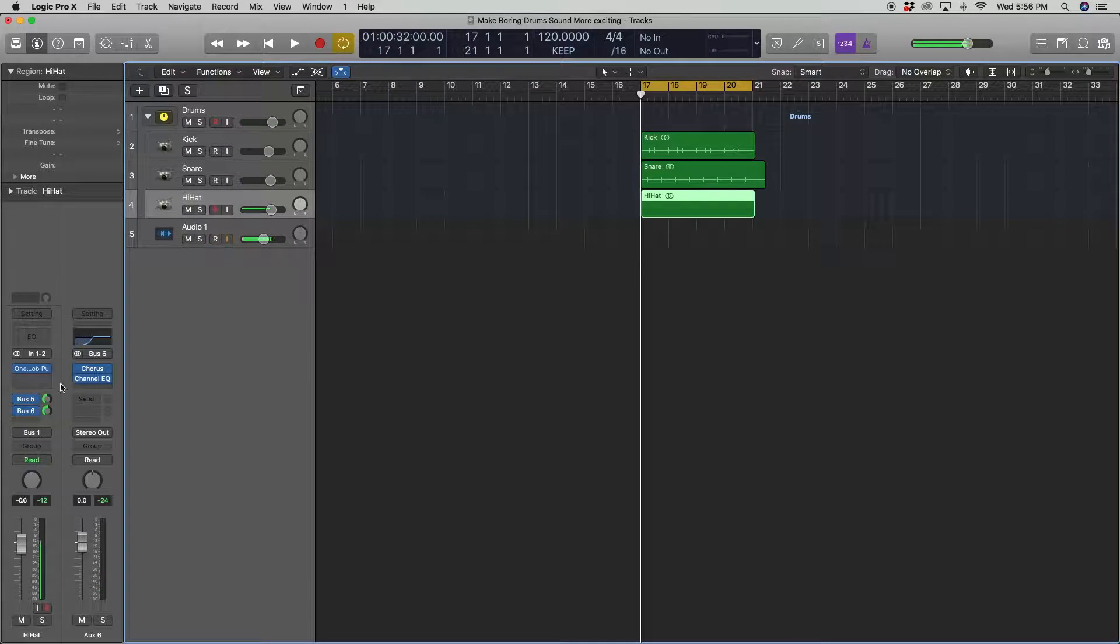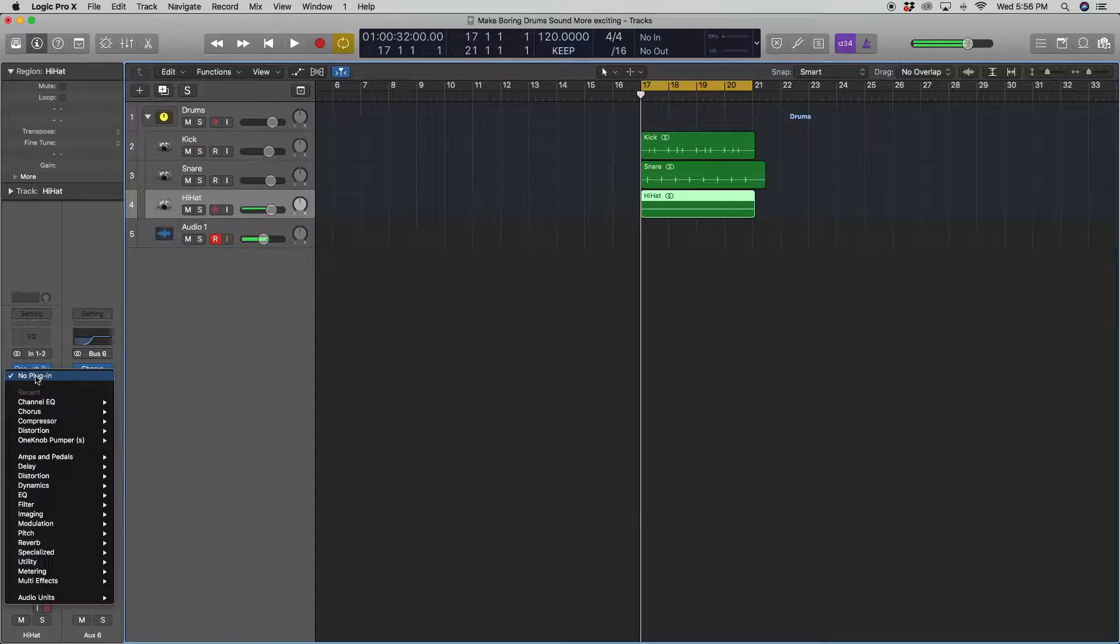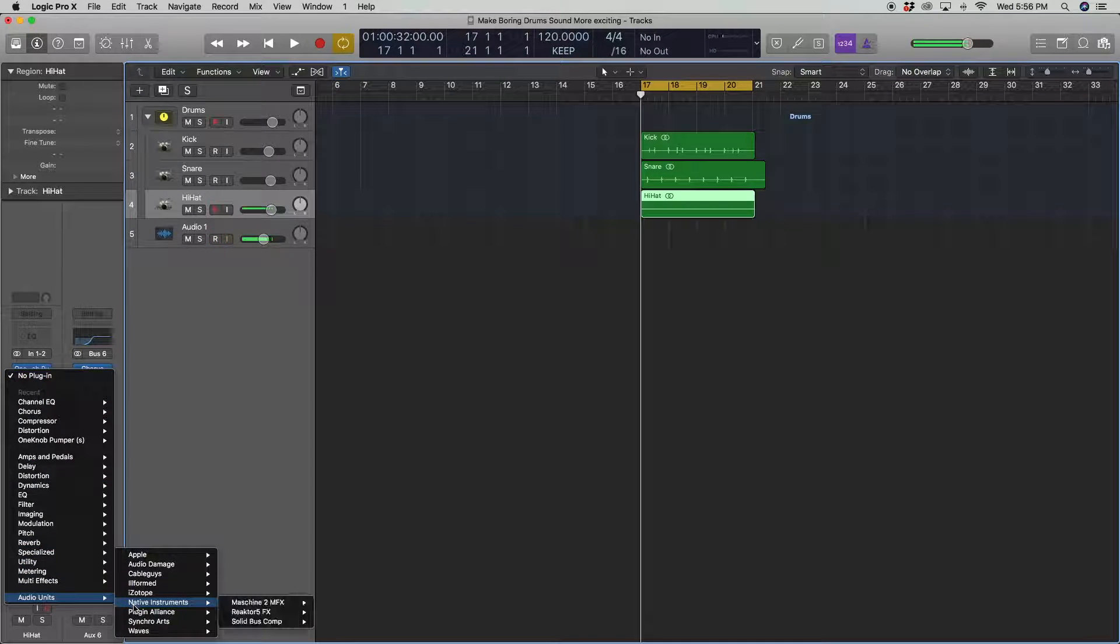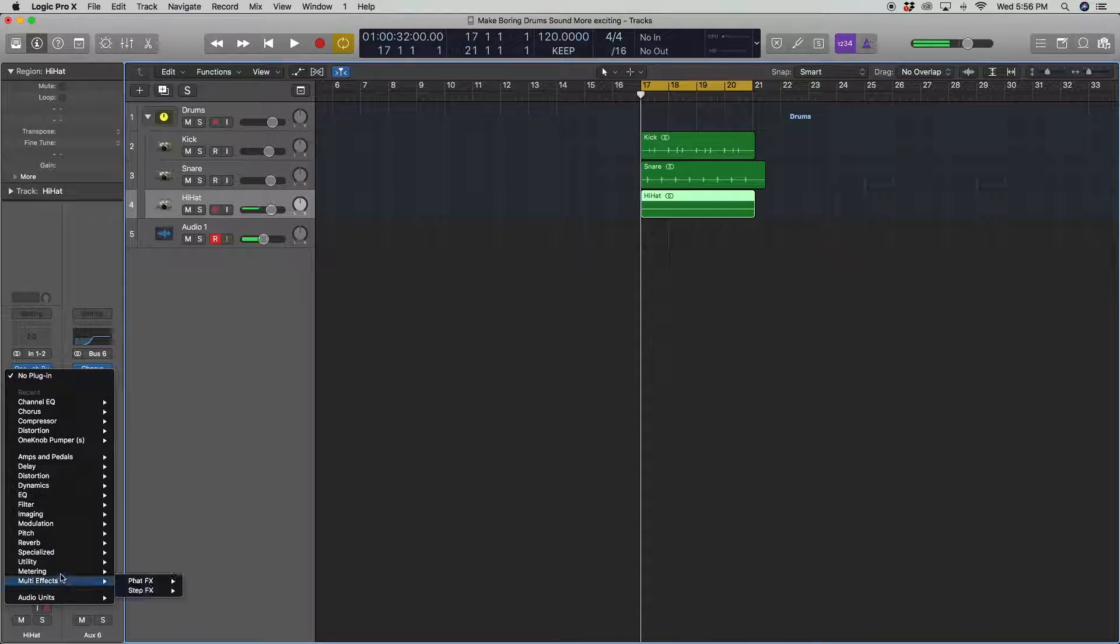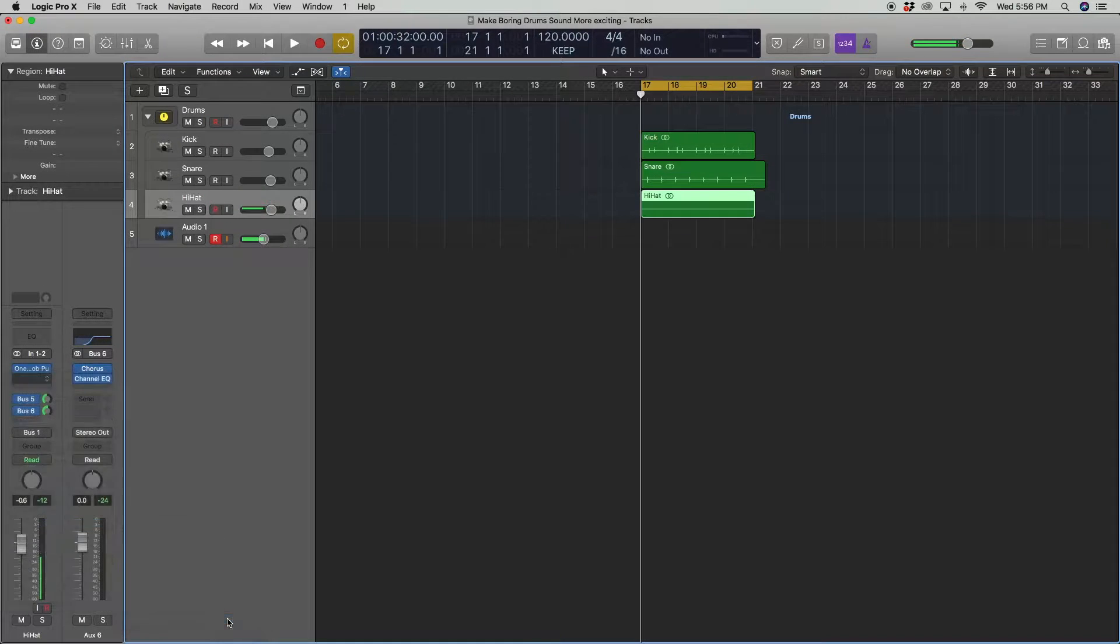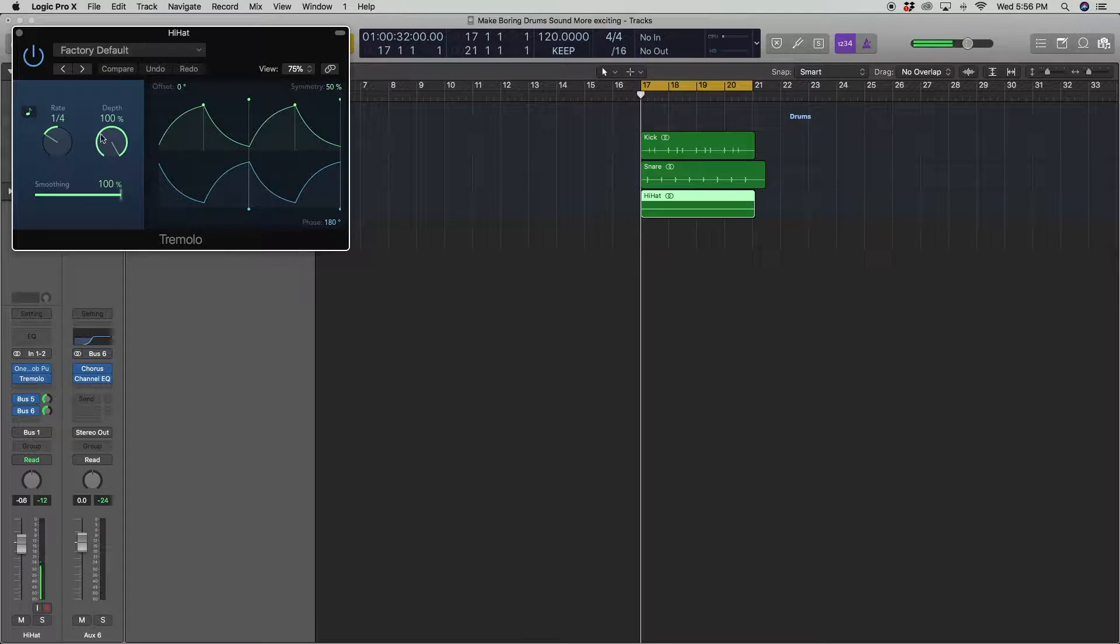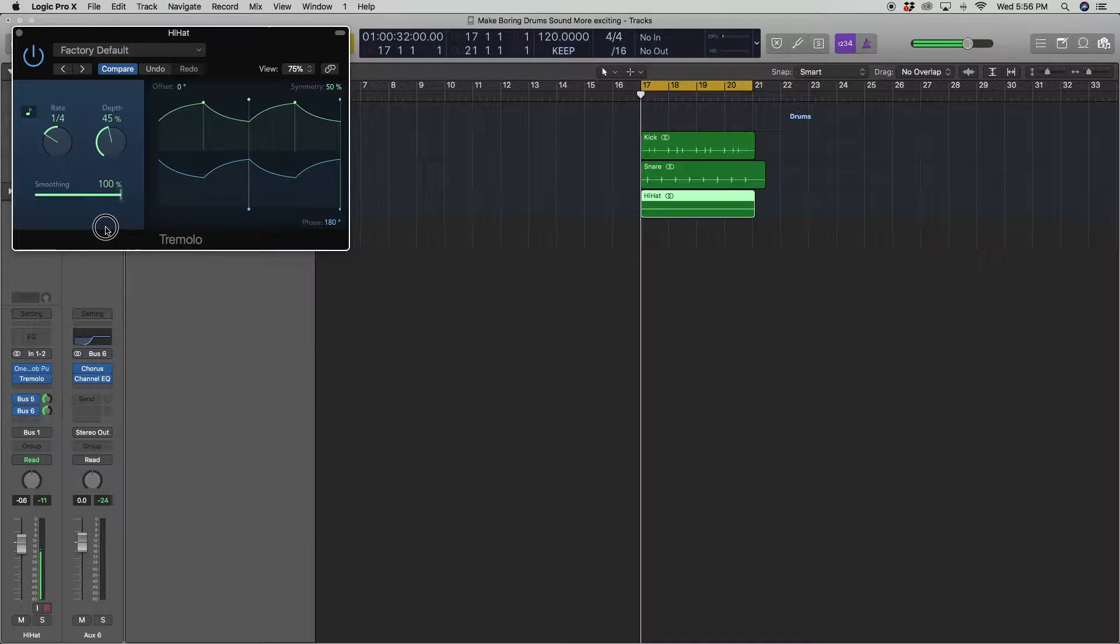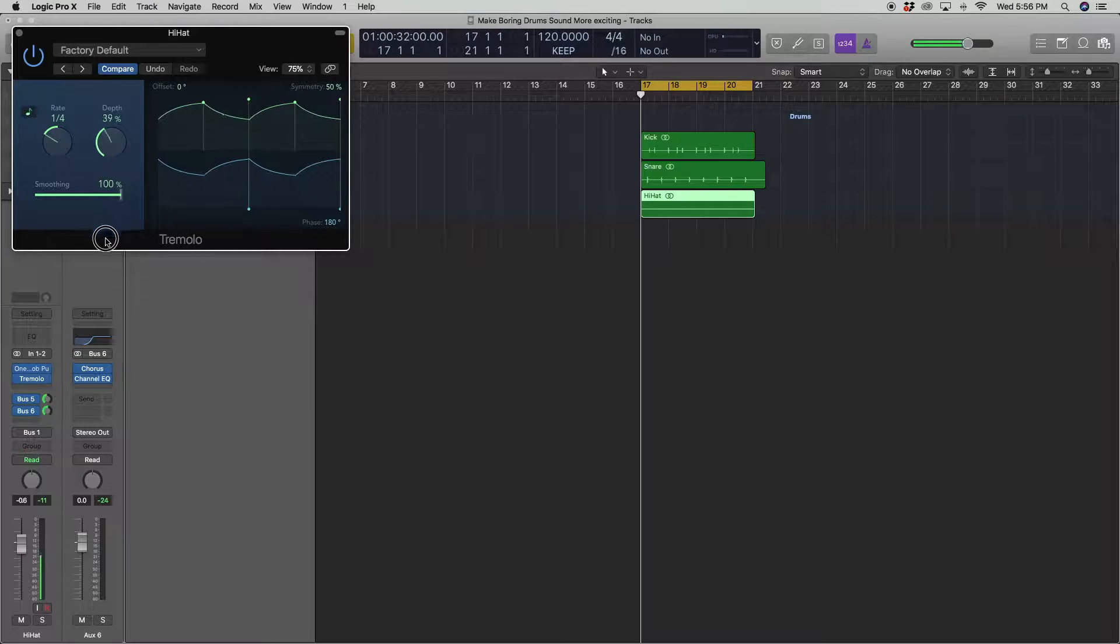So now another thing I want to do is after this pumper, I'm going to use a little bit of tremolo. Which is under modulation, tremolo, stereo. And this you want to take the depth down a lot so you don't make your listener dizzy.